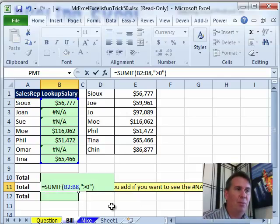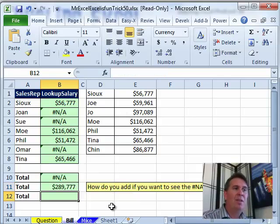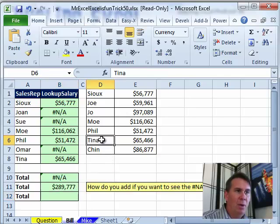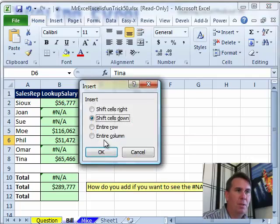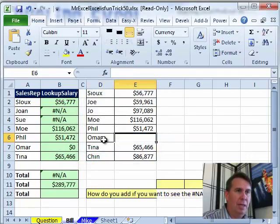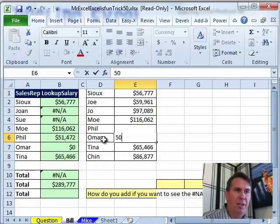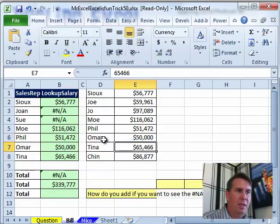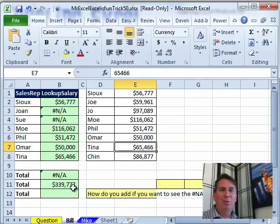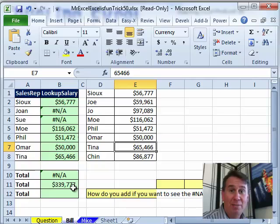We just finish this off and we get $289,777. Let's do a little test — we'll add a brand-new row for OMAR, push ourselves down, and we'll make OMAR be $58,000. OMAR shows up here and the total works. I think that will do it. Mike, let's see what you have.